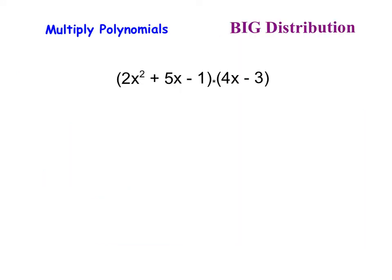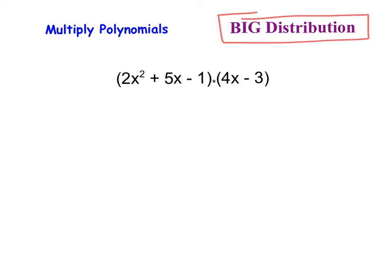Now, multiplying polynomials starts to get a little bit tricky when we have something like what we see on the screen here. We have a trinomial times a binomial — this isn't as easy as the monomial one. It's a little bit more difficult, but we're going to use that same concept of distribution, just on a slightly larger scale. Every single item inside of the first polynomial is going to be multiplied by every single item inside of the second polynomial — essentially distribution on a really big scale.